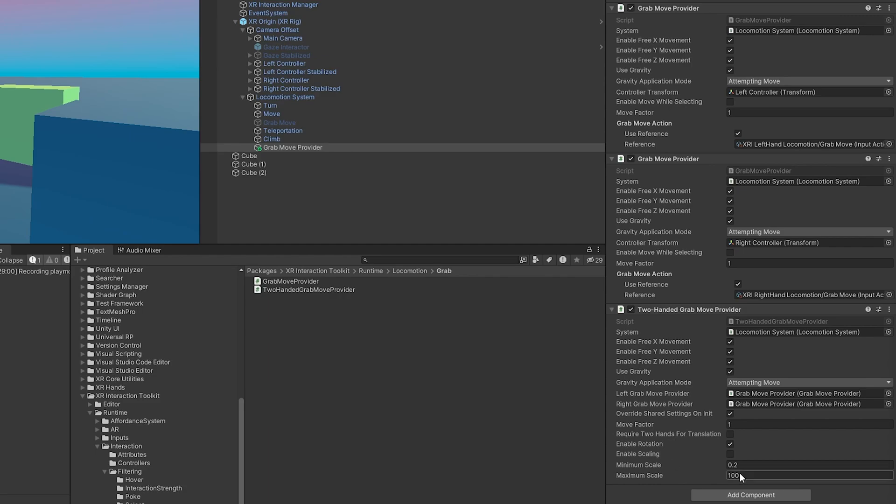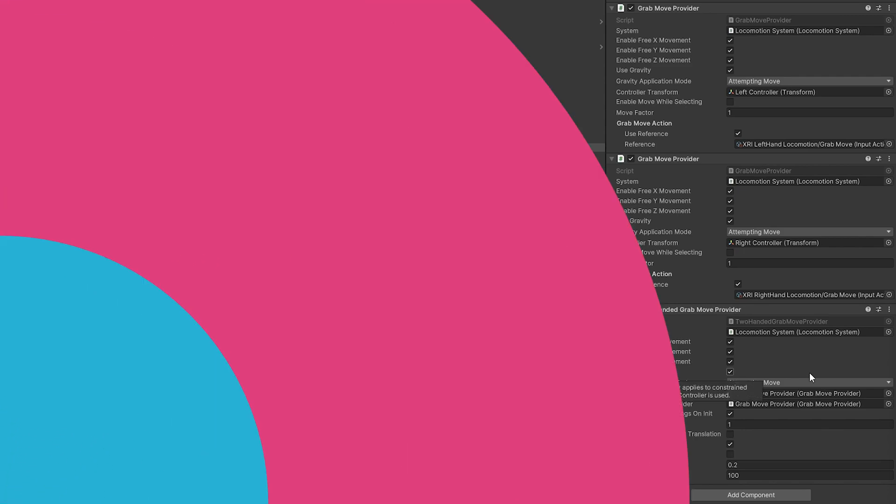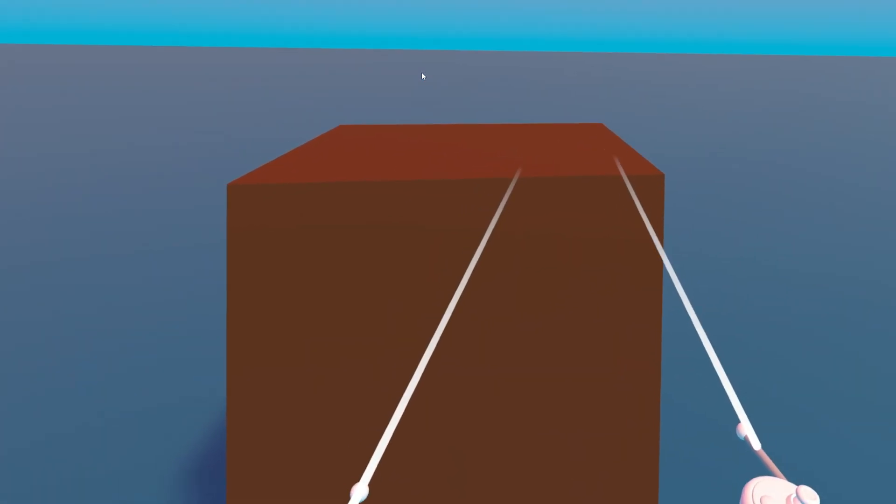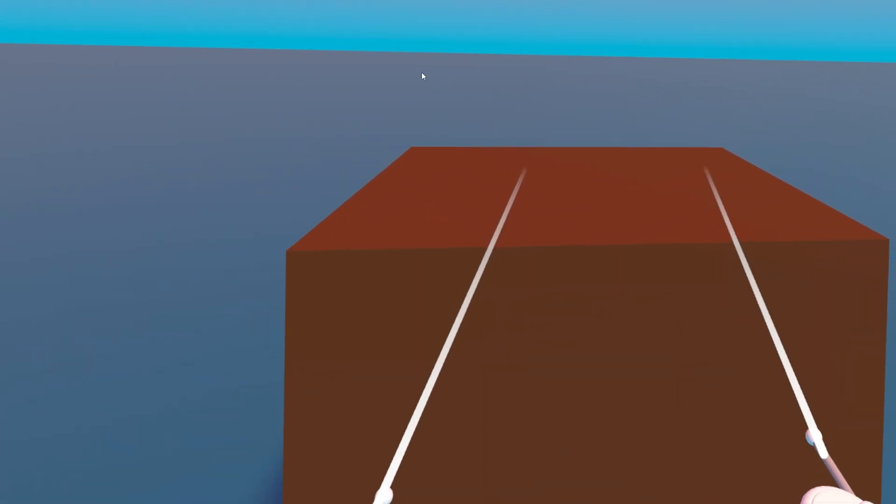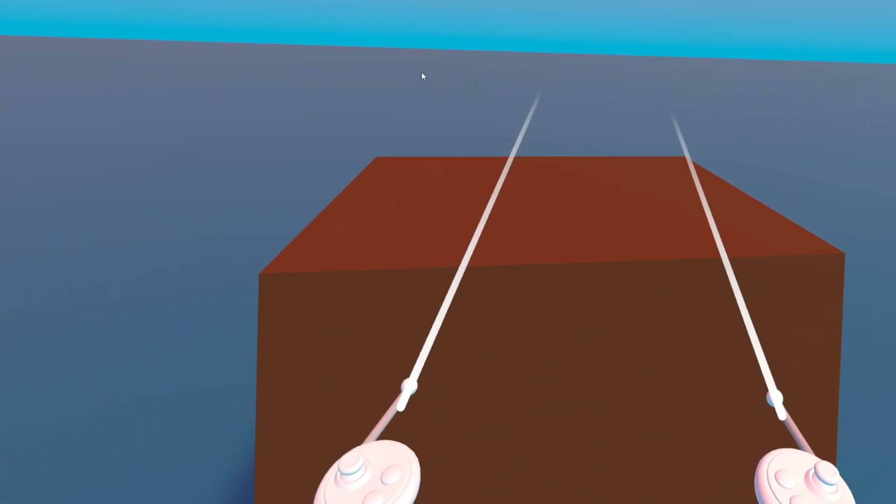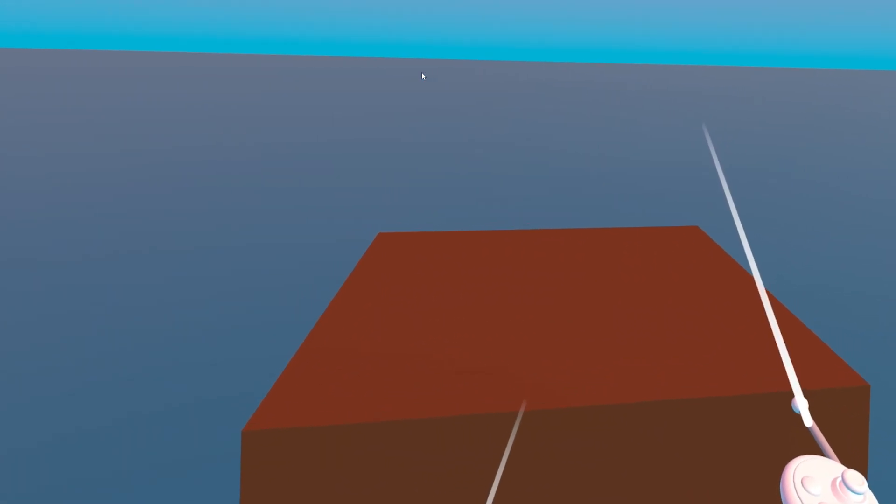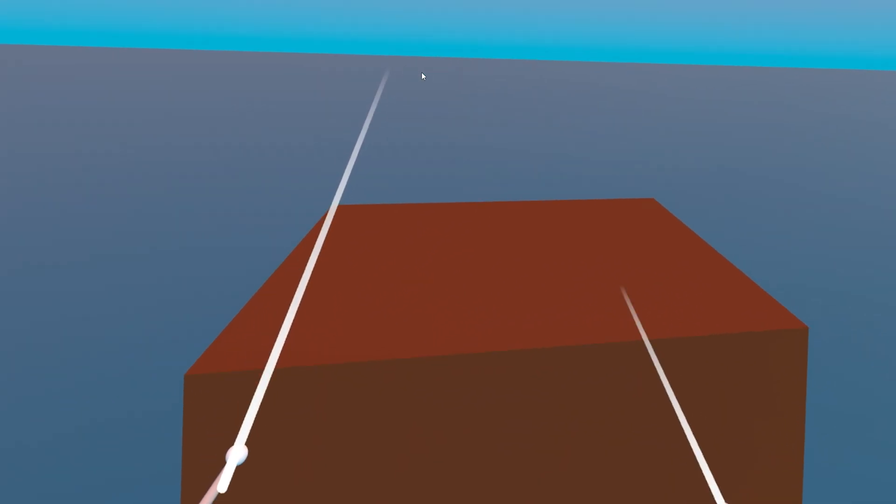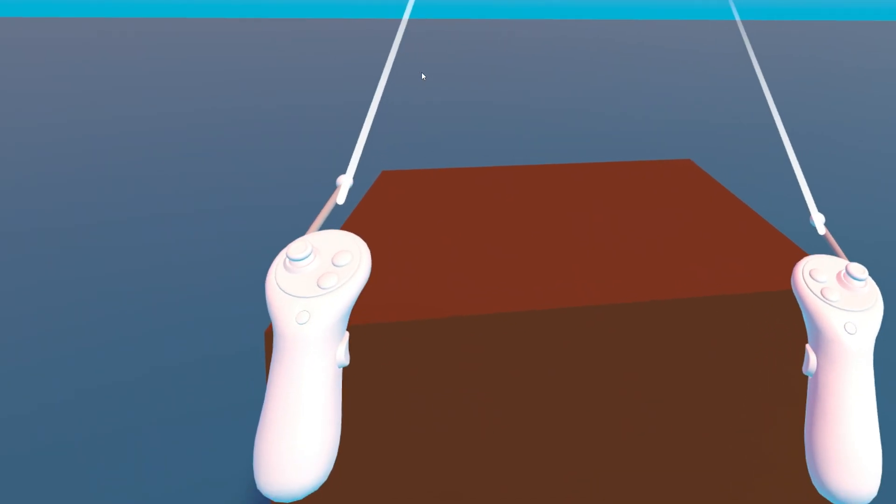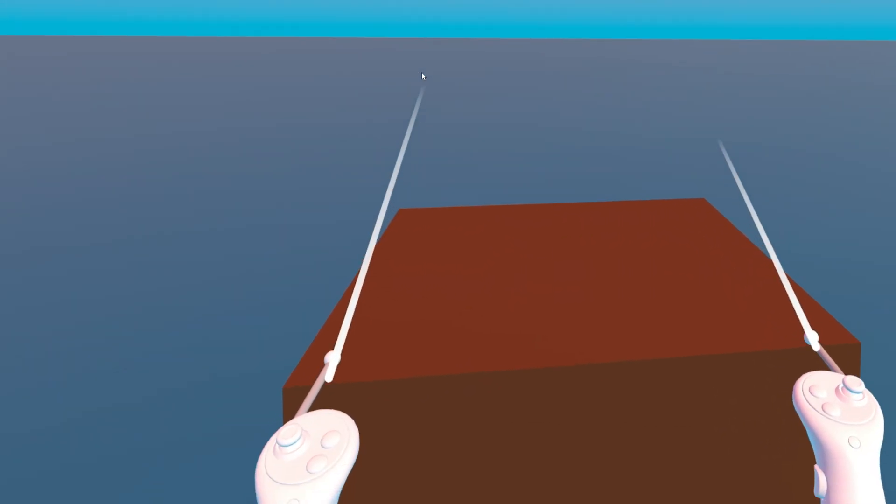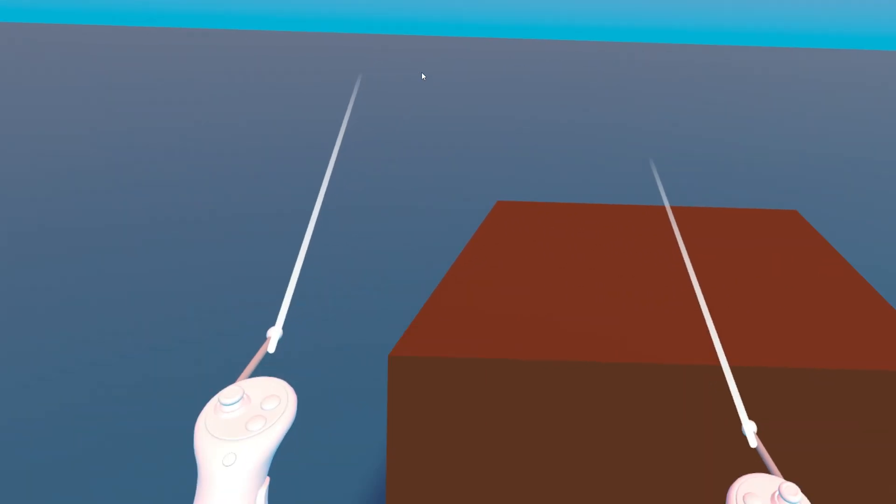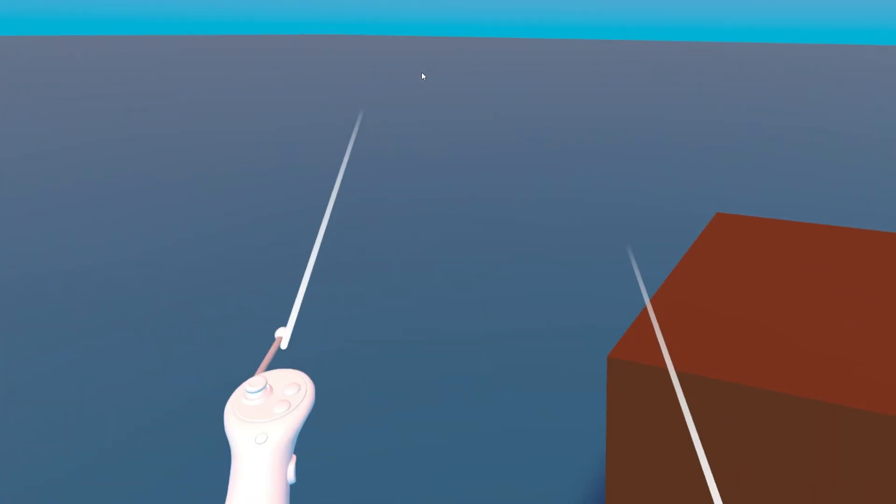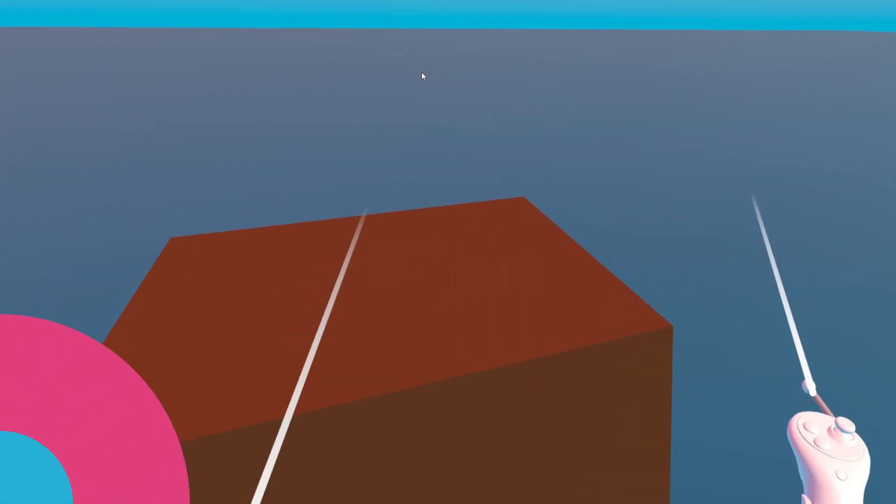Enable scaling - sometimes you can give the option to grab objects and scale them when you're using both hands, and this would allow you to do that while using the two-handed grab move provider. I'm in the scene - I hold the left grip and I move, I hold the right grip and I move, I hold both of them and I move, but I can also rotate.